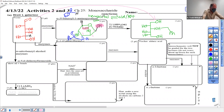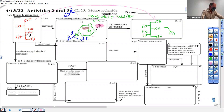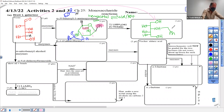Hemiacetals are always in equilibrium with the aldehyde and ketones, so you look at this molecule and think about reactions here and here. Over at carbon three — one, two, three — that was an O, but don't think about reactions there because this is an N now.